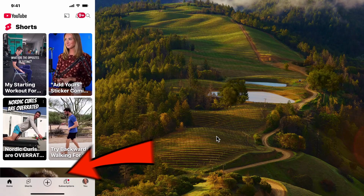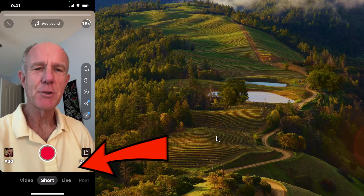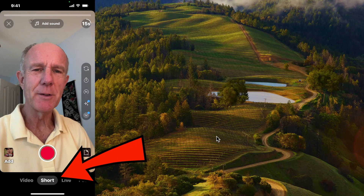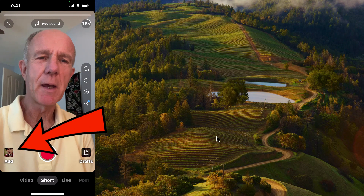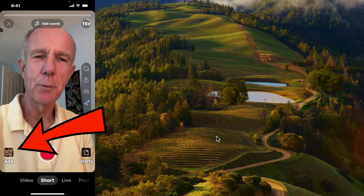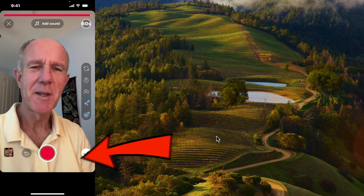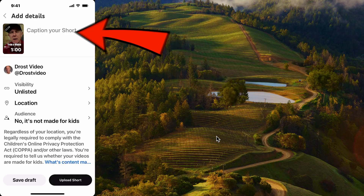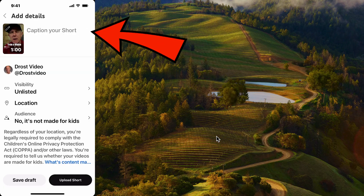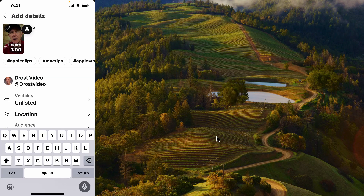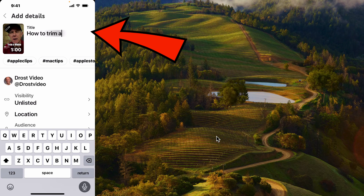Tap the YouTube app, then tap the plus sign. Select 'Short' from the bottom menu. Tap 'Add' to add the shorts video from your phone, then select your video and tap the check mark. Caption or title your short — for example: 'How to trim a video on your iPhone or iPad without an app.'